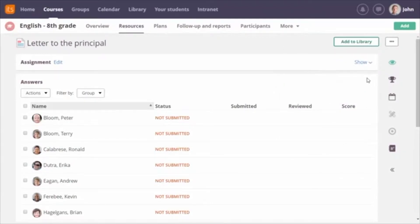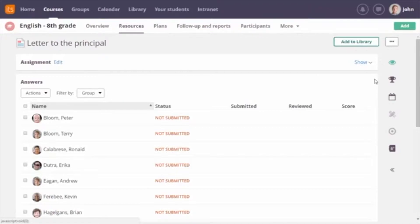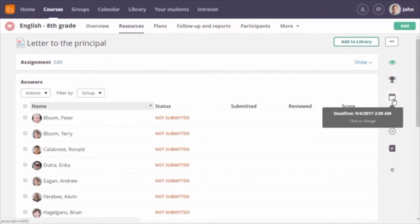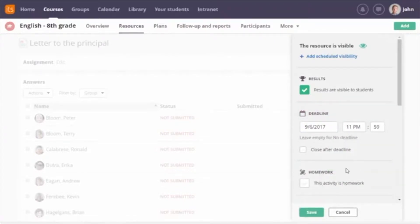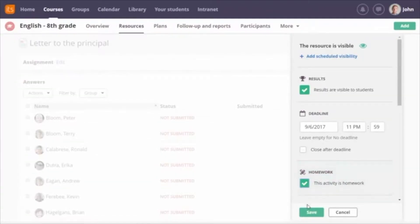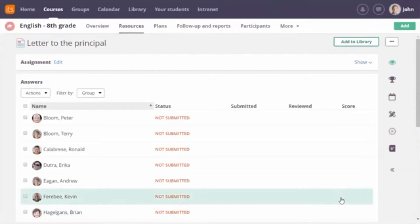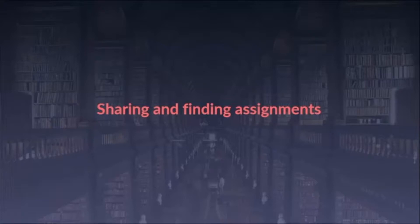After the assignment is created, the page focuses on the next step: the progress of students who need to submit. You can still open the assignment details or edit the description if needed. On the right, you can quickly view settings like the deadline and change them with a simple click. If you want to make clear to students that they should work on this in their own time, you can quickly mark the assignment as homework.